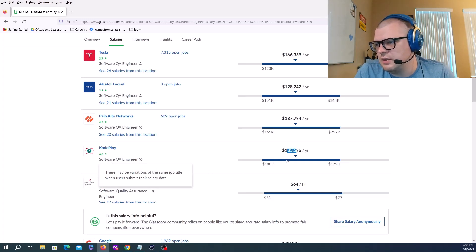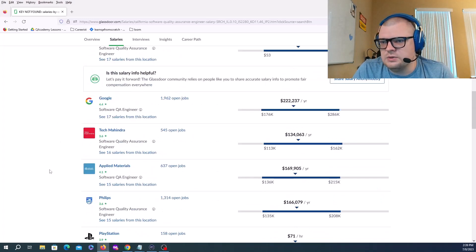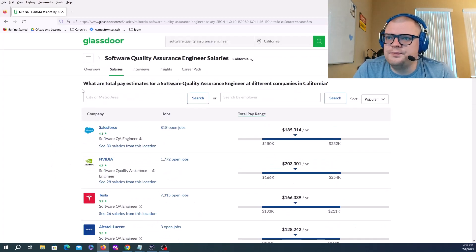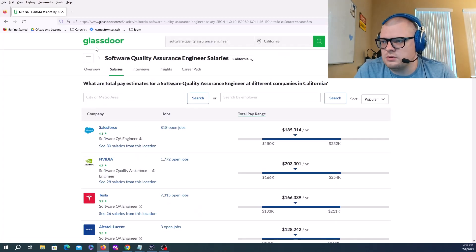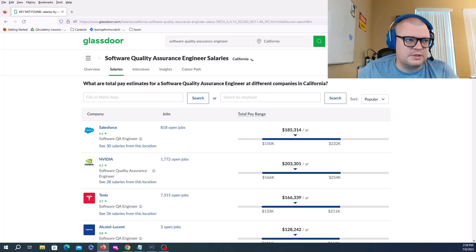CodePloy has Software QA Engineer from 108K to 172K with a median of 135K. This is data from Glassdoor all over California. I think it represents a good amount of salaries.